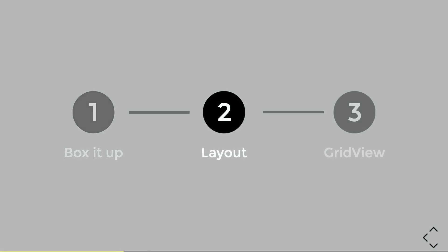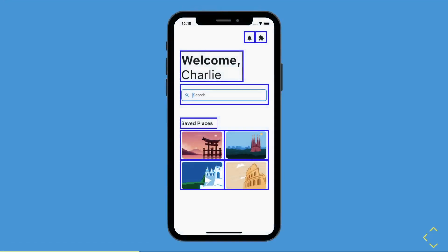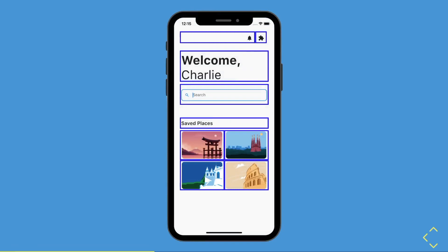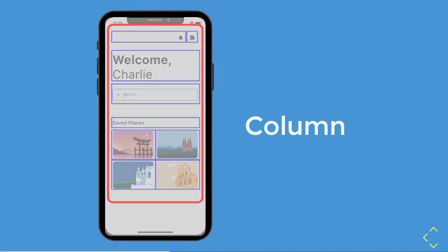Maybe that visual representation doesn't click yet, so what I usually do is lay them out. By stretching out the boxes to the same width as other visual components, you can see how things are able to be laid out. In Flutter, to lay out different widgets, you will use a layout widget. A common layout widget you use is a column.